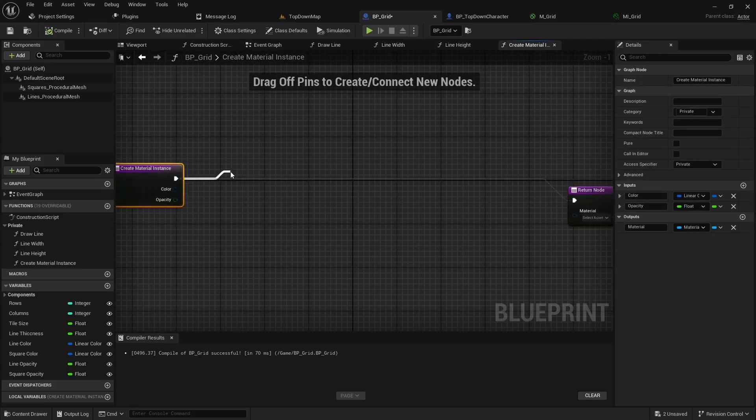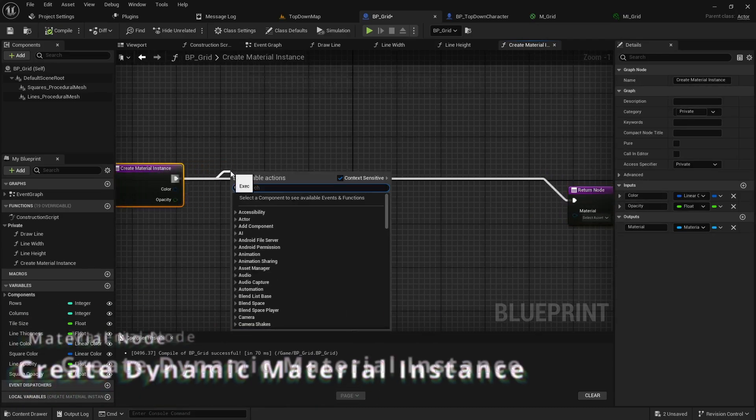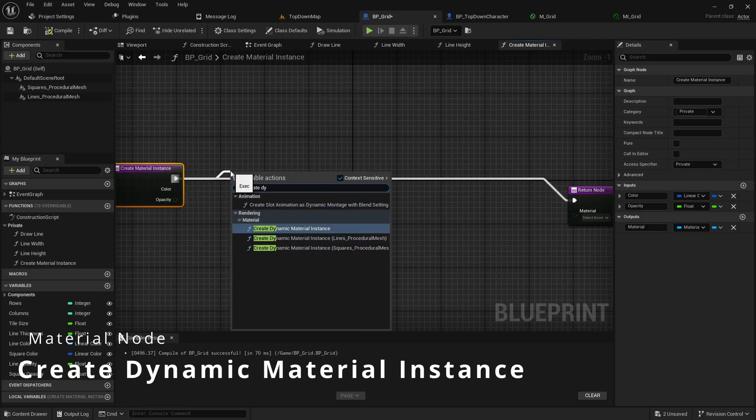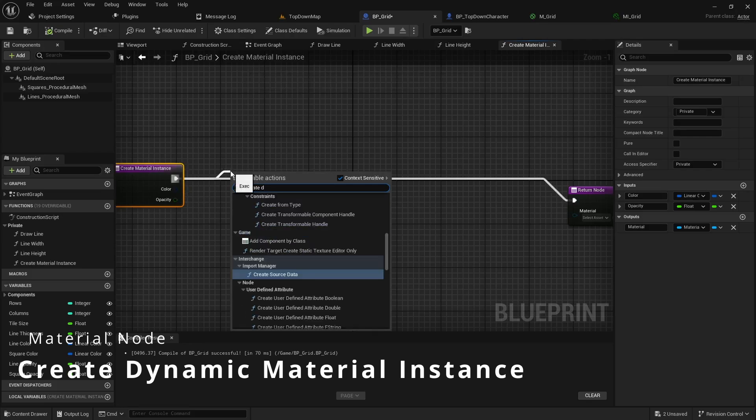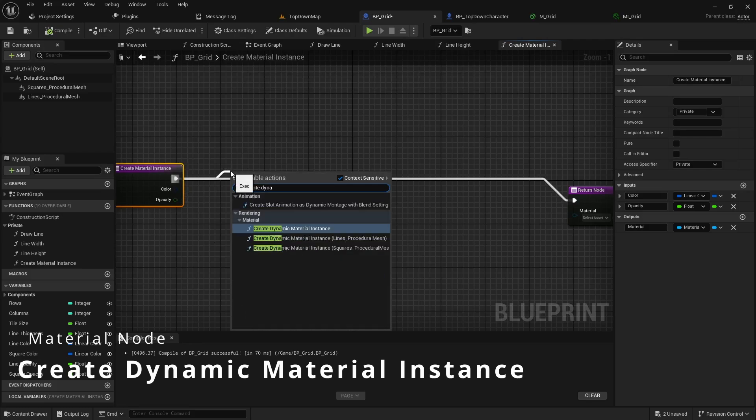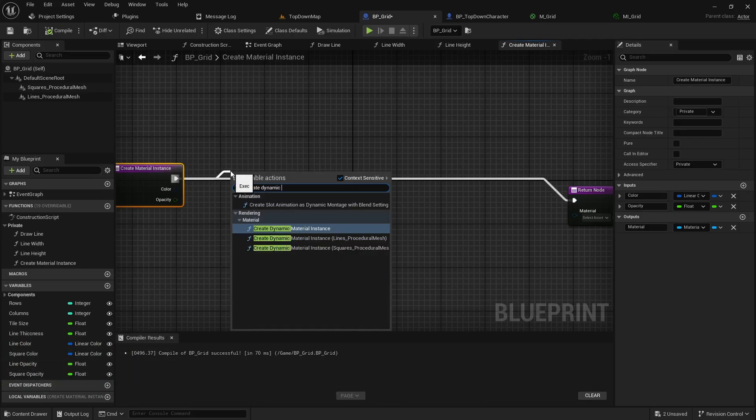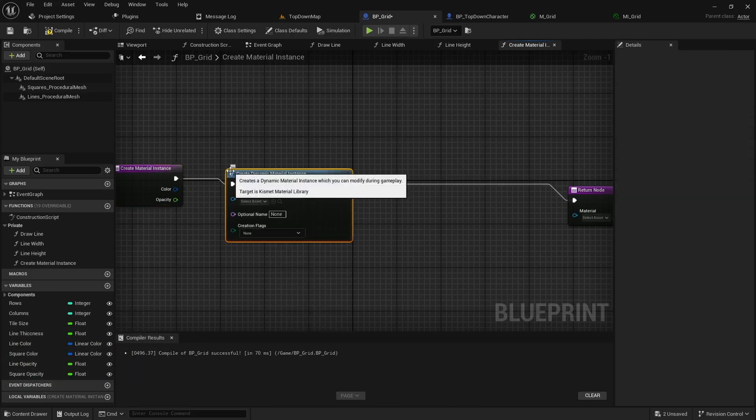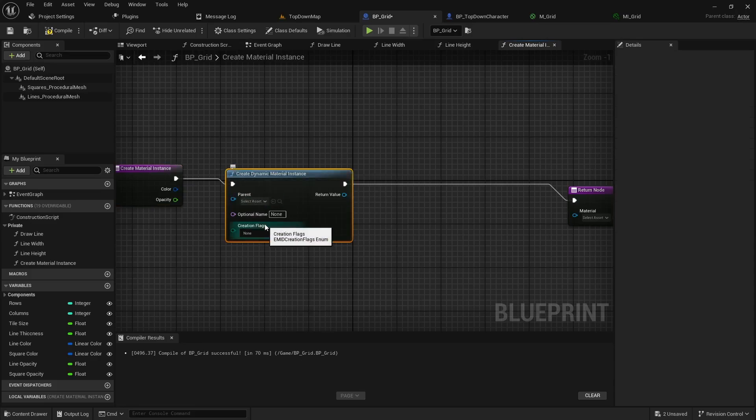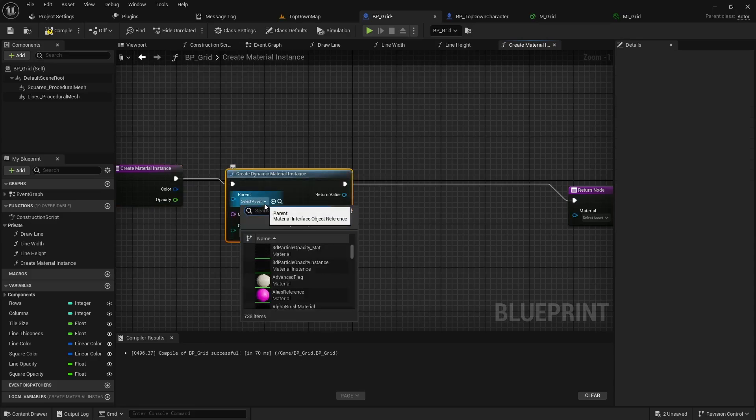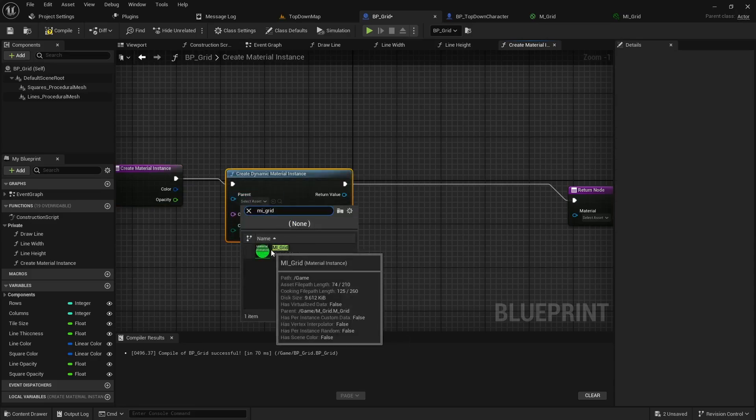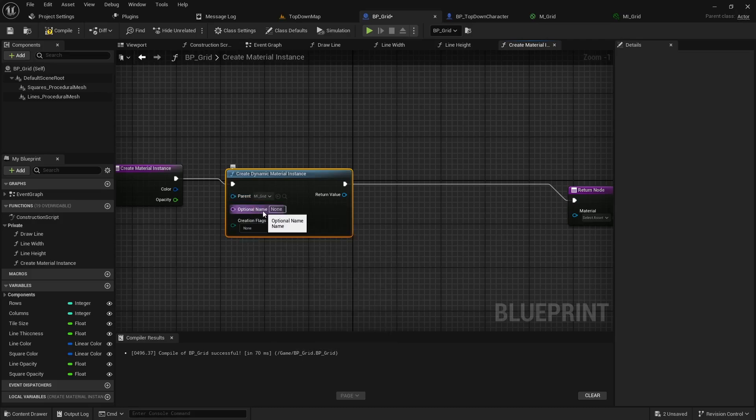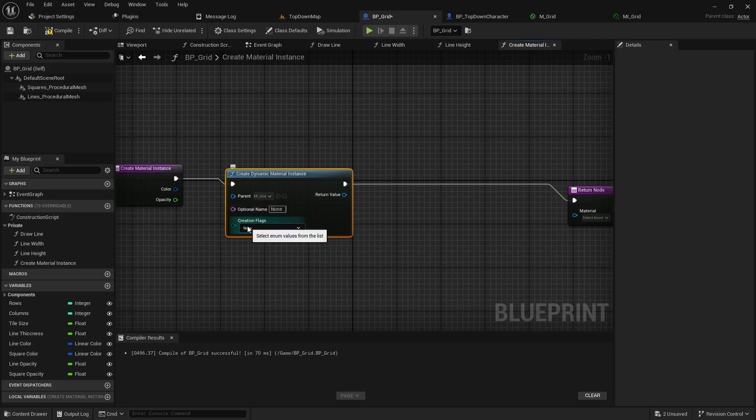We can pull off the main execution pin into a create dynamic material instance. The parent we're going to search for is the mi_grid for the material instance that we just created just a few seconds ago. We will leave the optional name and the creation flags to their default values.